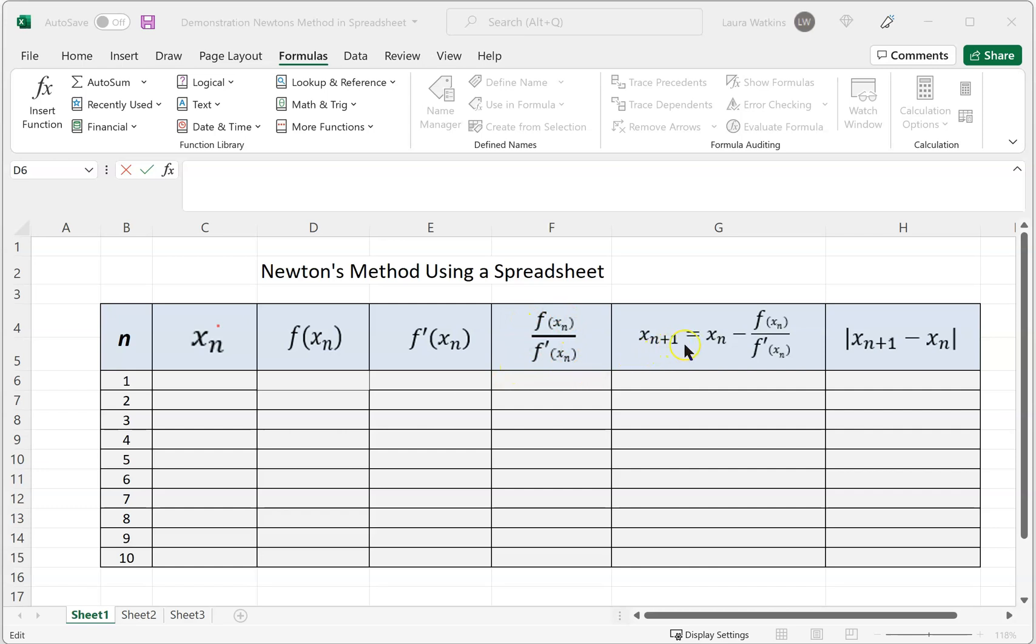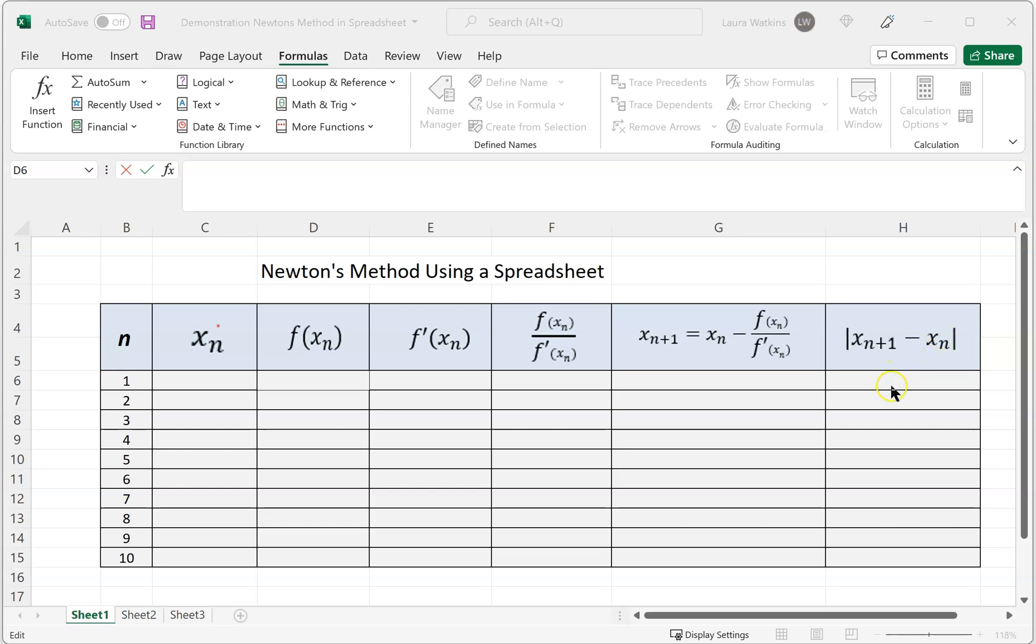What we want to do is see if these two values—this new value and this previous value, this xn—see how close they are to check if we are converging onto a solution. This is the absolute value of the difference between the two. As we get closer to the solution we're looking for, the values in this column should get closer to zero, telling us that we are converging upon a solution.